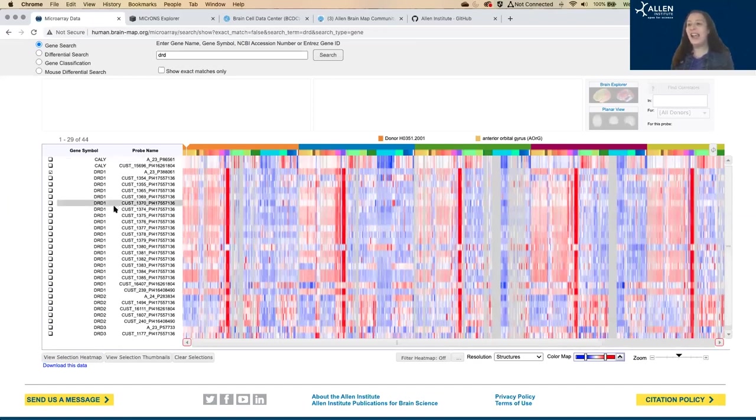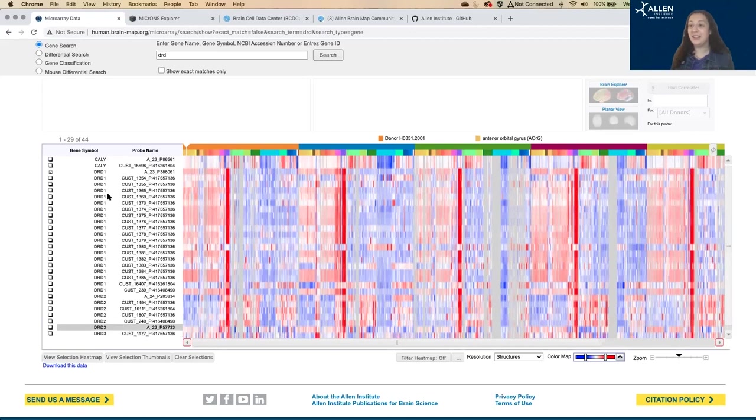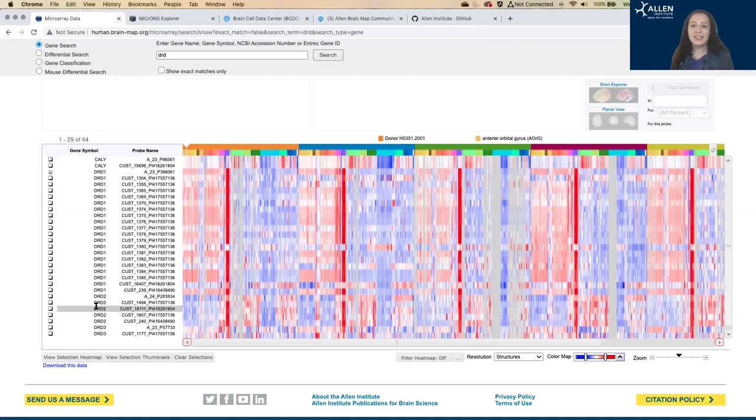So I searched for DRD, and it's actually pulling up DRD1, DRD2. And if I scroll down, there'll be more, a little more DRD2.